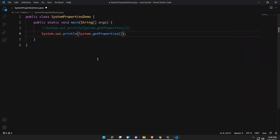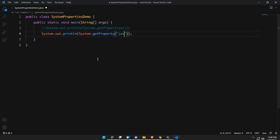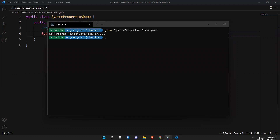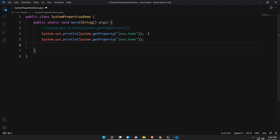Now I want to get java.home — where my Java is installed. Instead of getProperties() I'll use getProperty() and mention the key 'java.home'. When you execute this, it shows where Java is installed — in my case it is Program Files\Java\jdk-17.0.1. That is my Java installation directory.